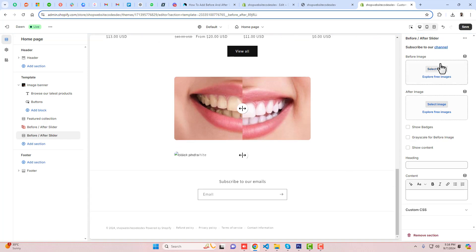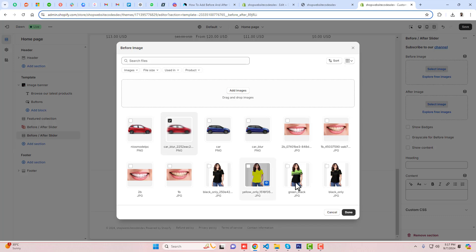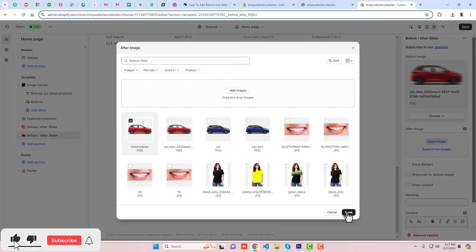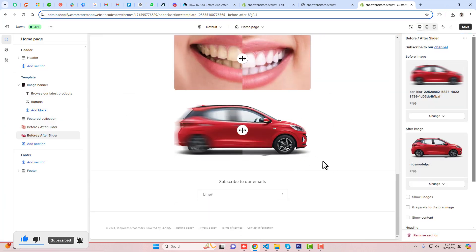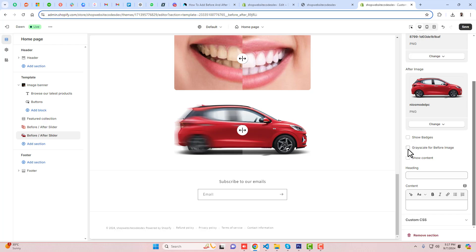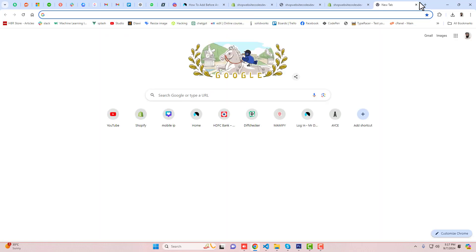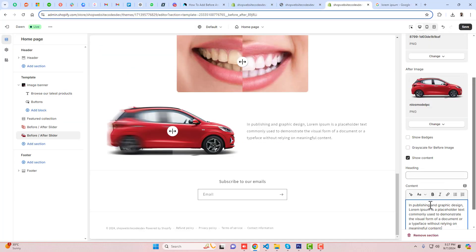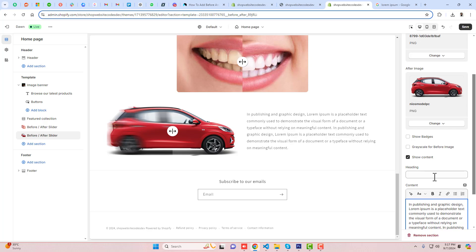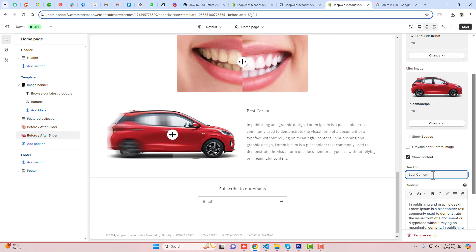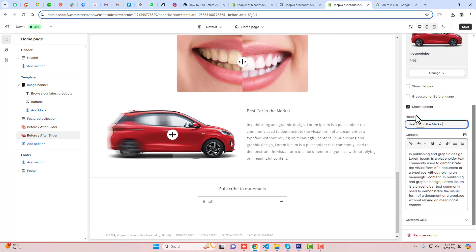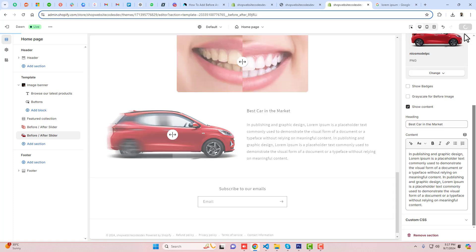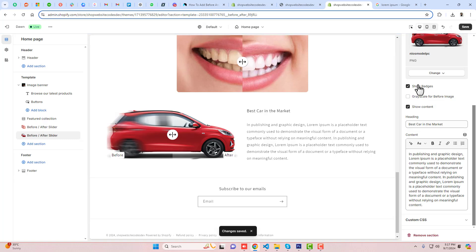Now let me show another way. I am adding a new Before After section again. First add the 'before' image, then the 'after' image. After that, there is an option to add content. For example I am adding some content here — you can see the content is looking great. You can also put a title, for example 'Best Car in the Market'.